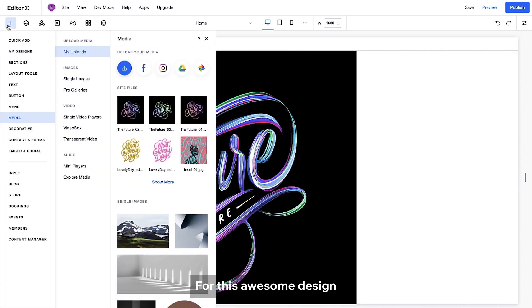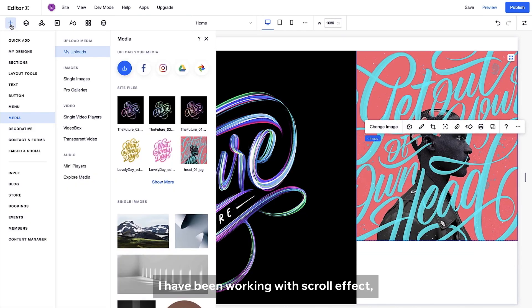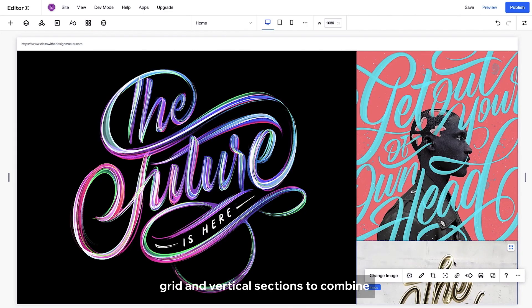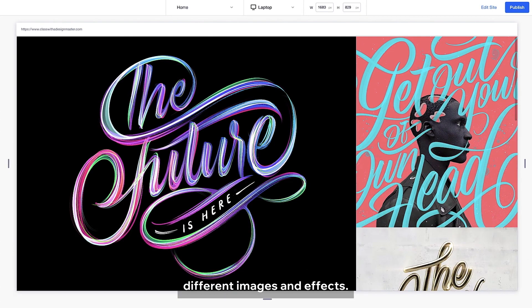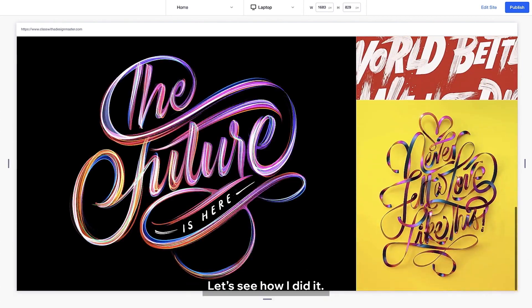For this awesome design, I've been working with scroll effect, grid and vertical sections to combine different images and effects. Let's see how I did it.